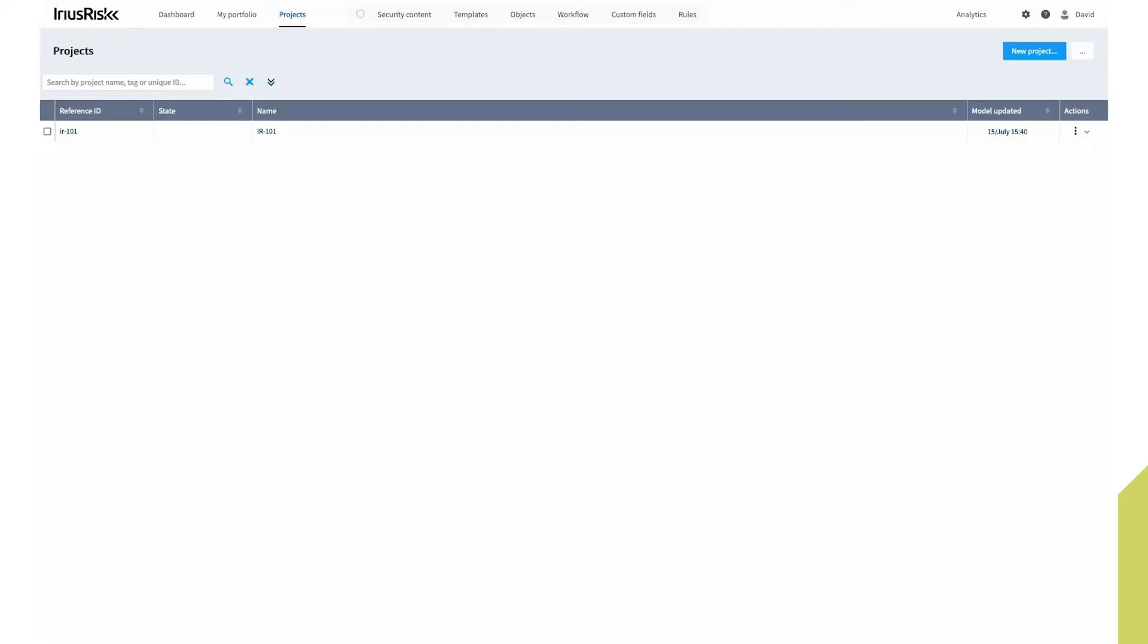As you can see from the ErisRisk platform, we have one project threat model. So we're going to go ahead and create a new threat model based on our AWS infrastructure as defined within a CloudFormation file.